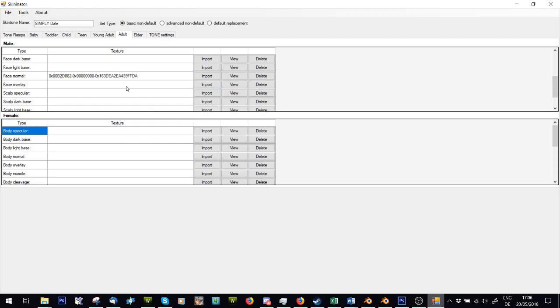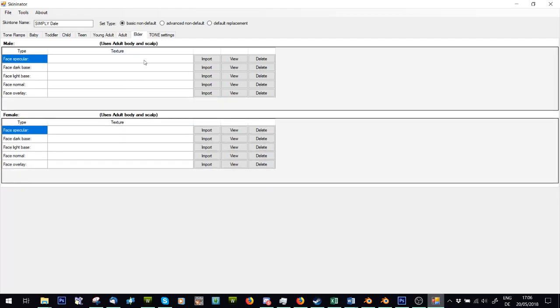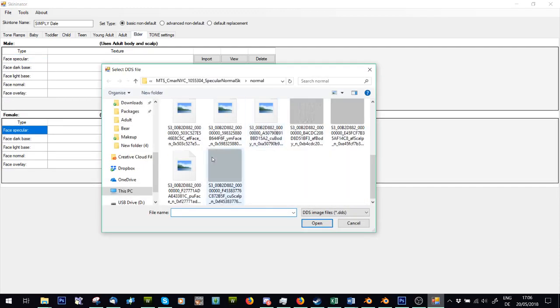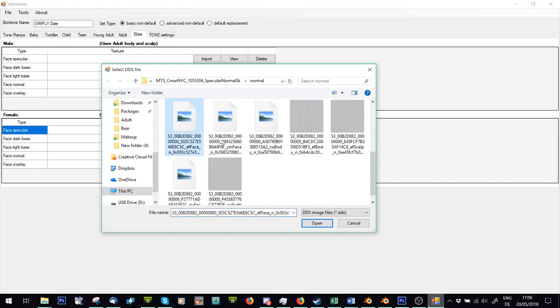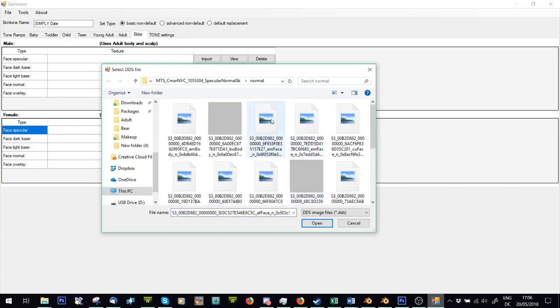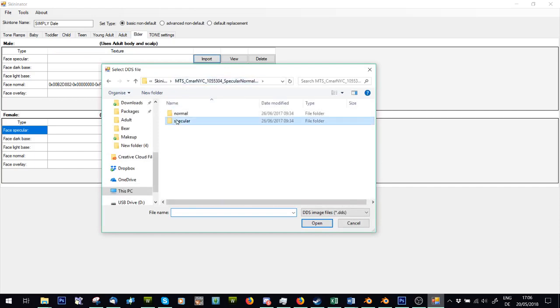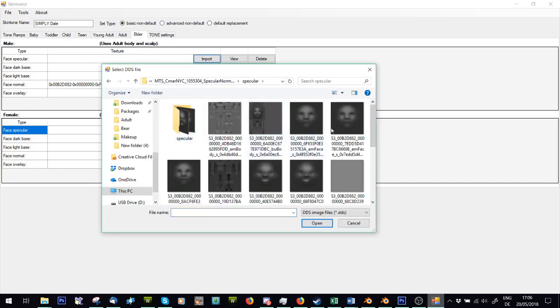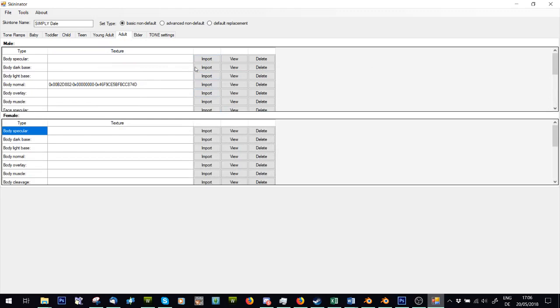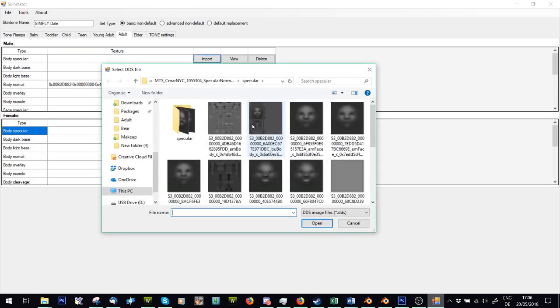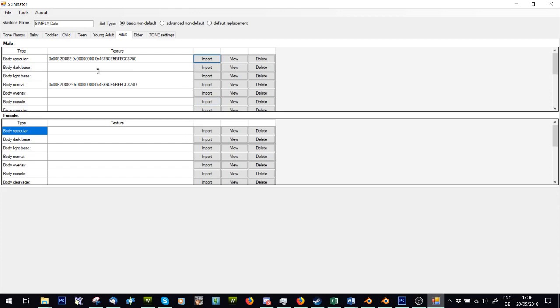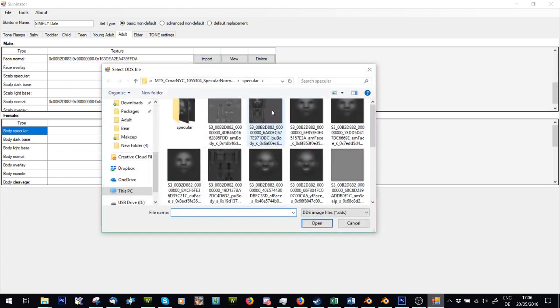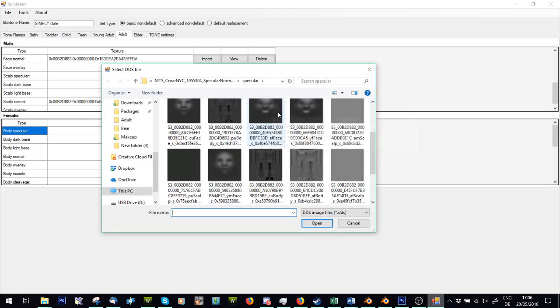Then specular, we'll just quickly do this one for elder as well while I'm at it. EF face. You can do that one or the AF face. I usually use the same one because I don't really play elders, but I like to put the skin tone in. Right. Face specular again, specular, AM face. Body specular, AM body. Face specular, AM face. Scalp specular, AM scalp.